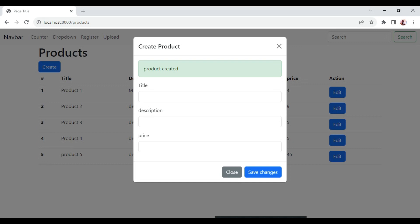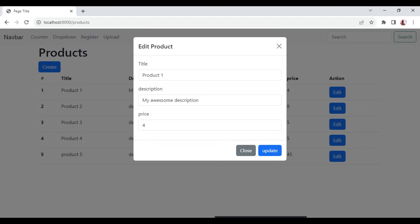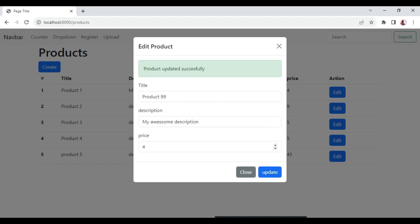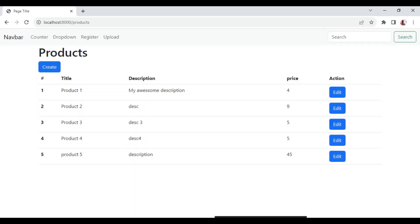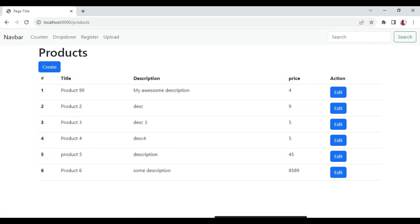The reason is that this is a different component, and the list is also a different component. If we check the edit method and change product 1 to product 99 and click update, we see 'post updated successfully,' but the name has not changed in the list. All these changes are only visible after we refresh the page — you can then see product 99 and product 6. There is no communication between these two components when an update is made.